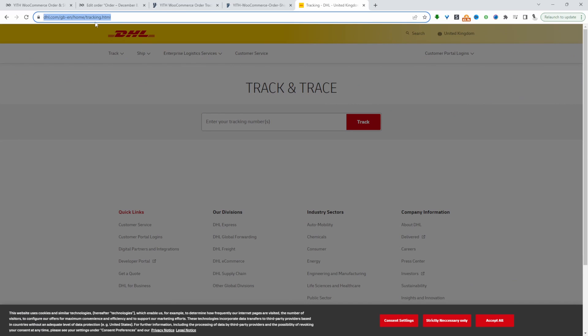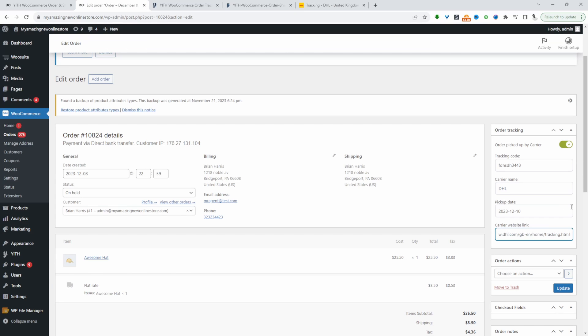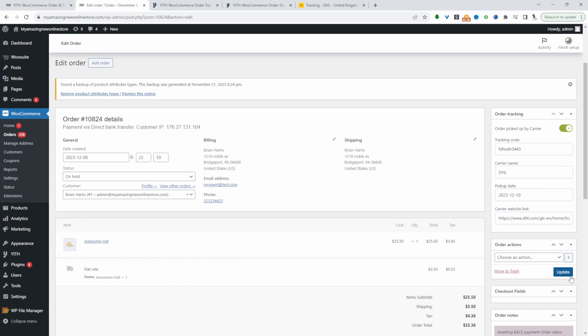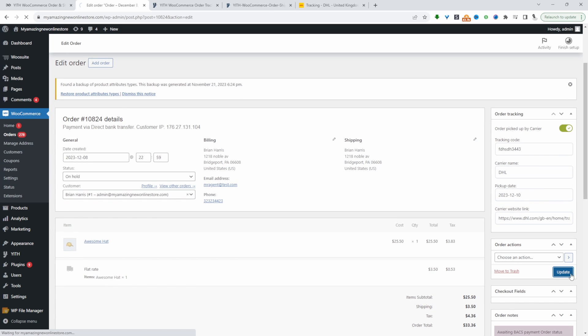We'll also add the website link here. For the website link, I'm going to send customers directly over to the tracking URL. You can send them to the homepage as well, but I think this is a much more user-friendly experience. Here they can just enter their tracking number. Let's paste in our URL here and update the order.